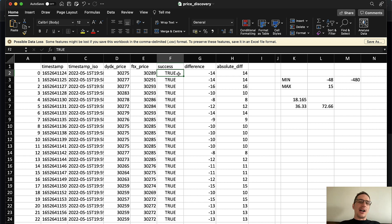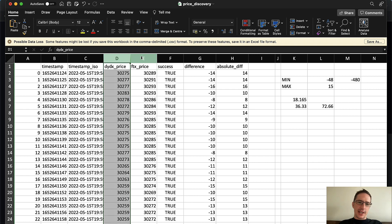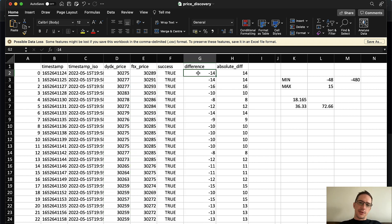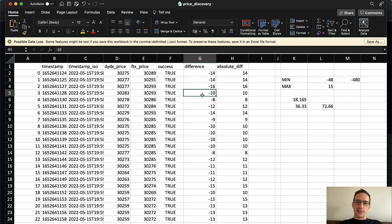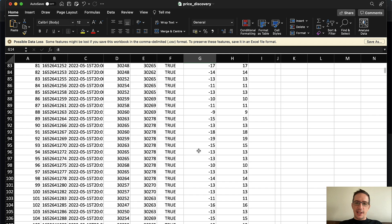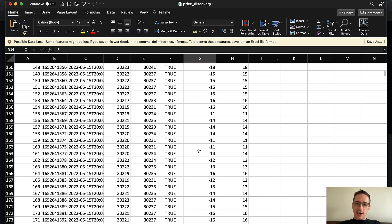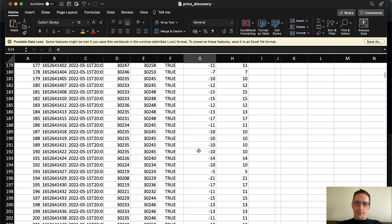You end up with a table. And this table's got 3,199 rows of data. So that's about one and a half hours of just time. So it's a very small block of time in the history of Bitcoin. But it gives us an idea of what this looks like. And you can see here's my DYDX price, here's my FTX price, and here's the difference between the two, taking DYDX minus FTX.